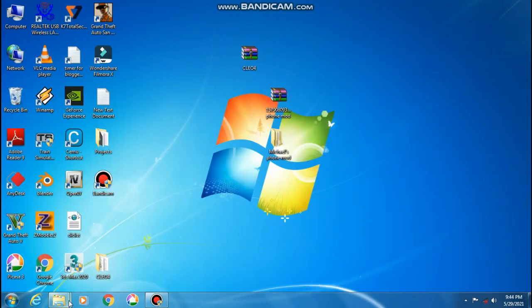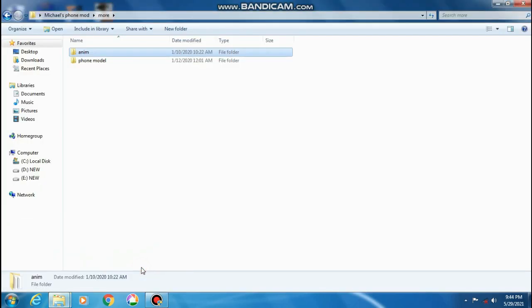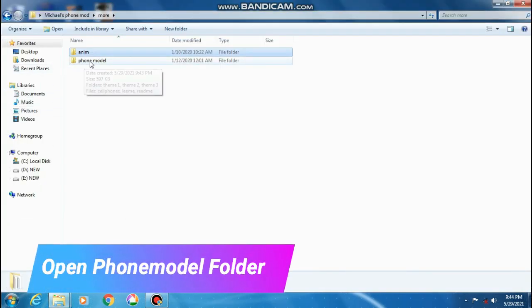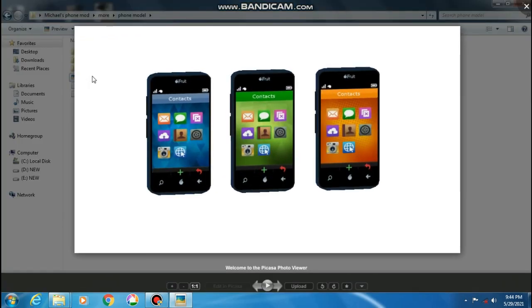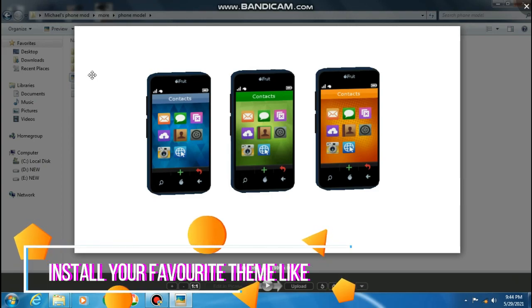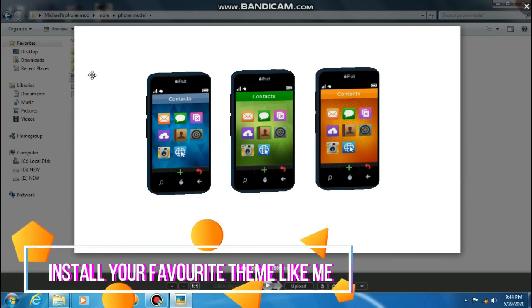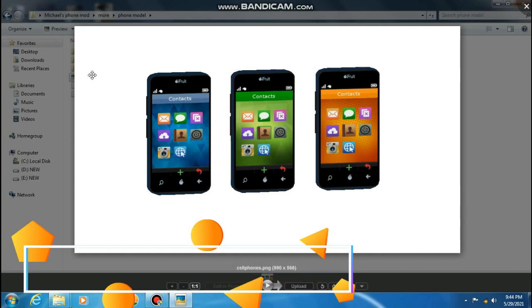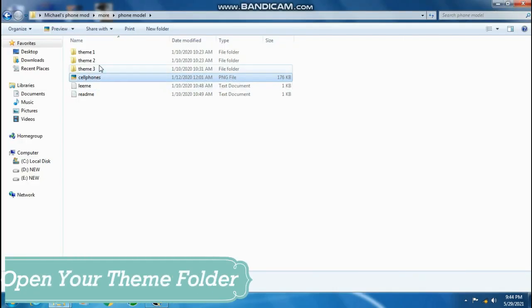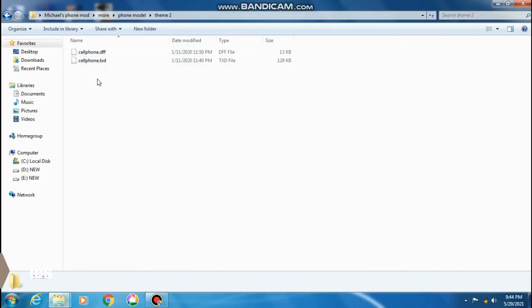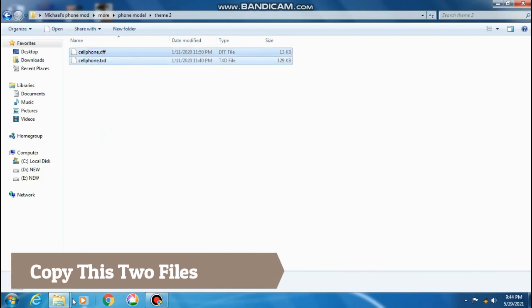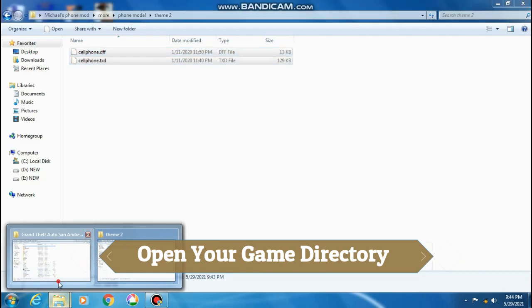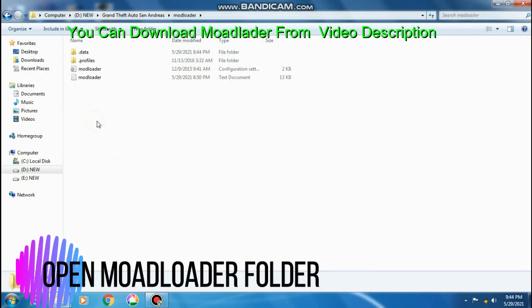Reopen the mod extracted folder, then open your game directory. Open the mod loader folder and paste it here.